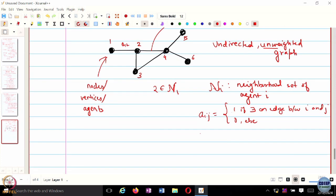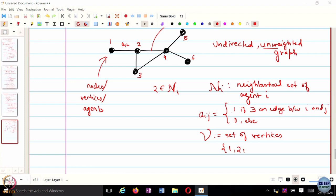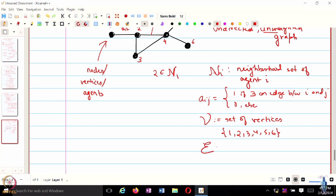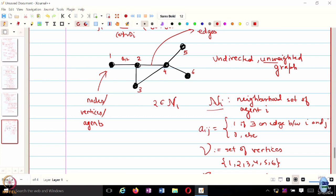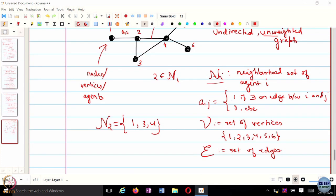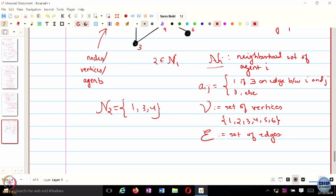The set of vertices is denoted by calligraphic V — in this case {1, 2, 3, 4, 5, 6}. The set of edges is denoted by calligraphic E. N_i is the neighborhood set of agent i. For example, what is the neighborhood set of agent 2? It is {1, 3, 4} — that means agent 2 can exchange information with agents 1, 3, and 4.